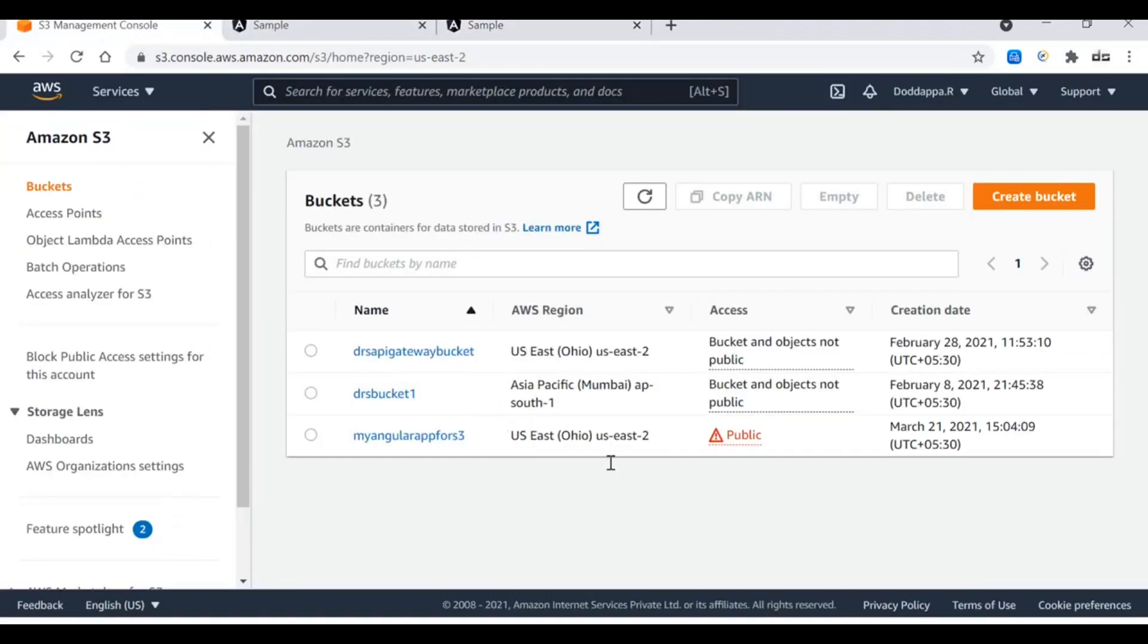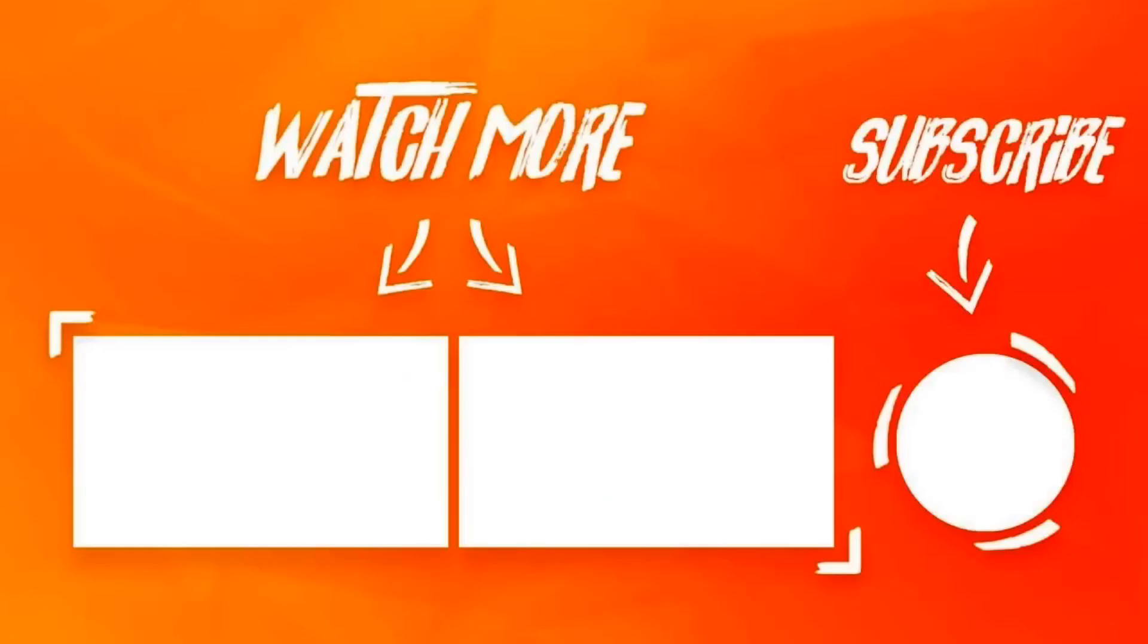And how you give access to the end user through access permissions. Thank you for watching the video and see you with the next amazing video.